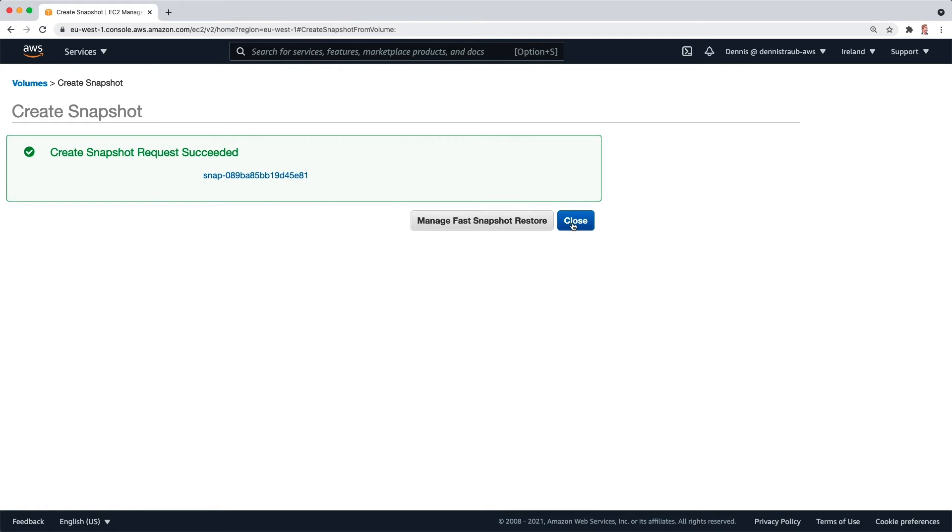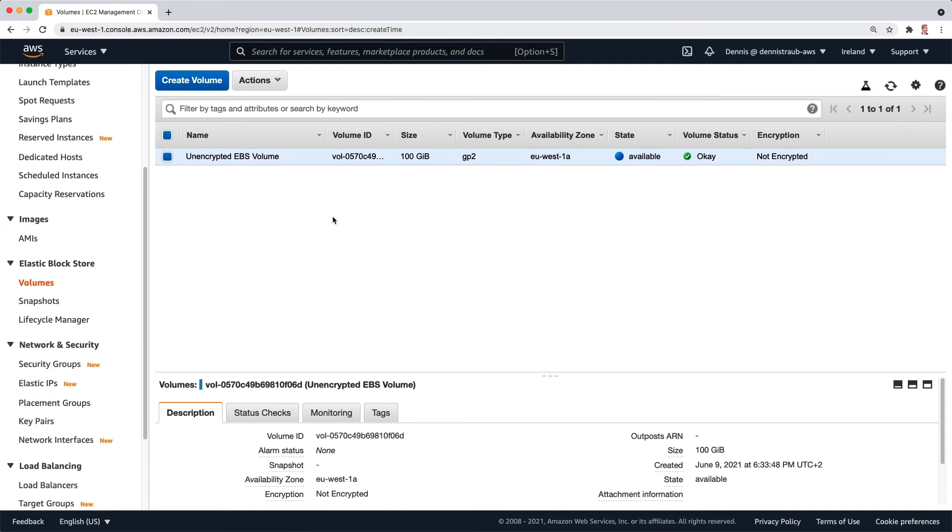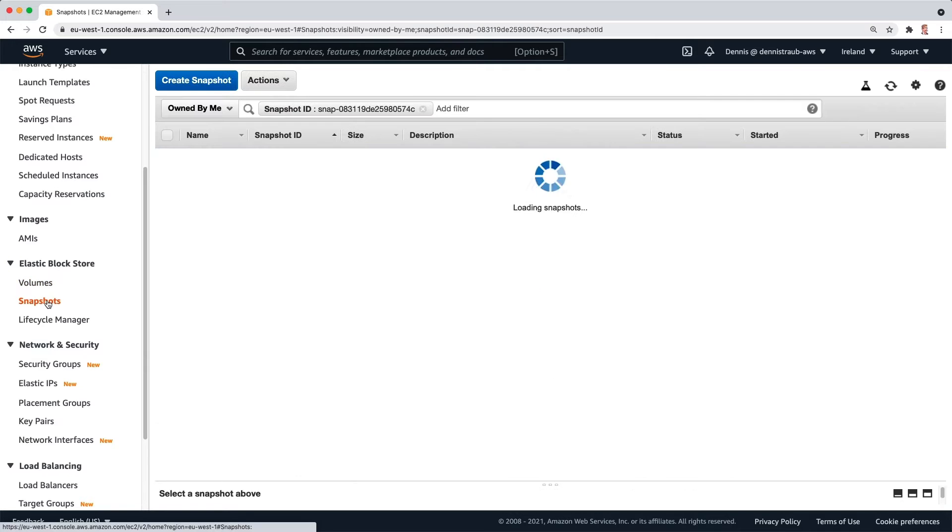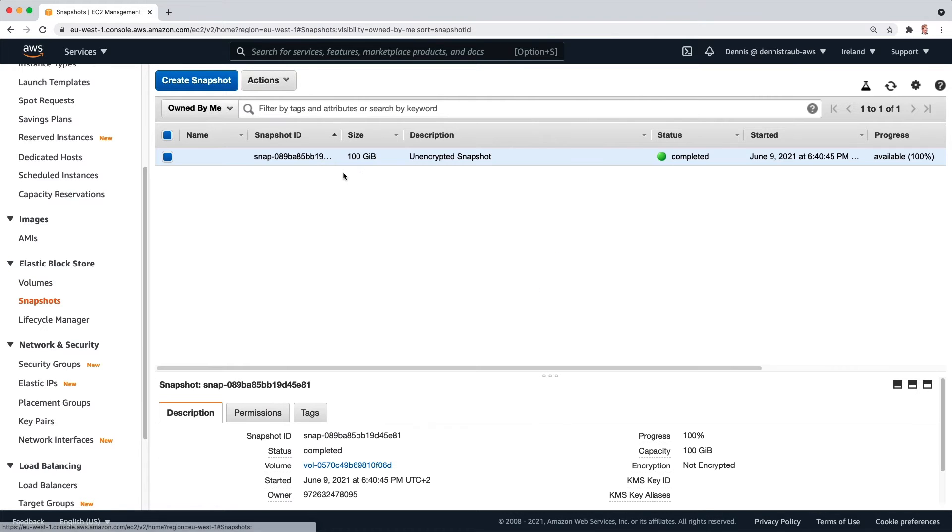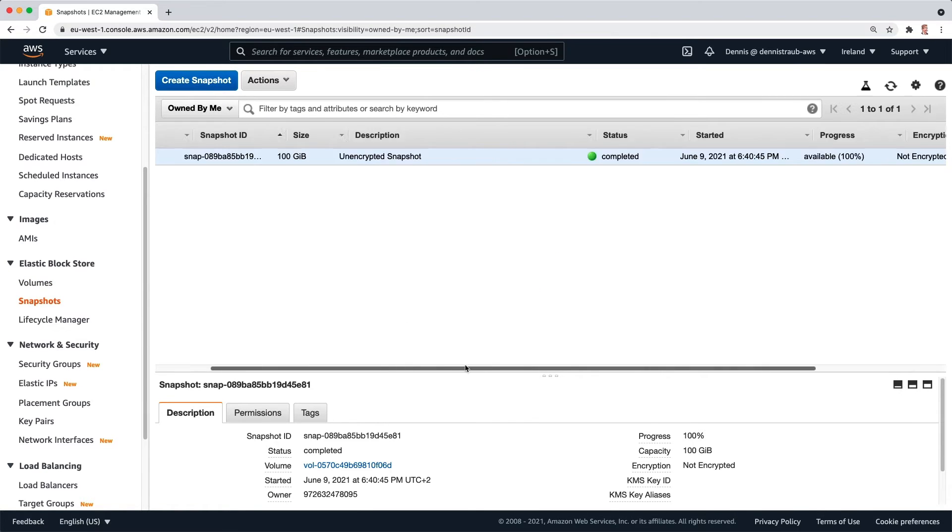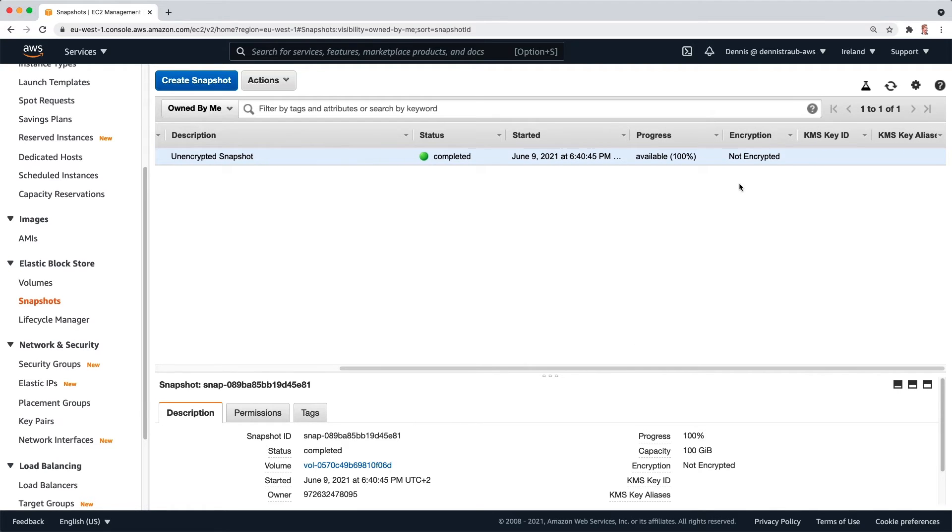And here we go. I'm going to close this, go over to snapshots, and you can see we have our unencrypted snapshot. Let's scroll right real quick. It is not encrypted.